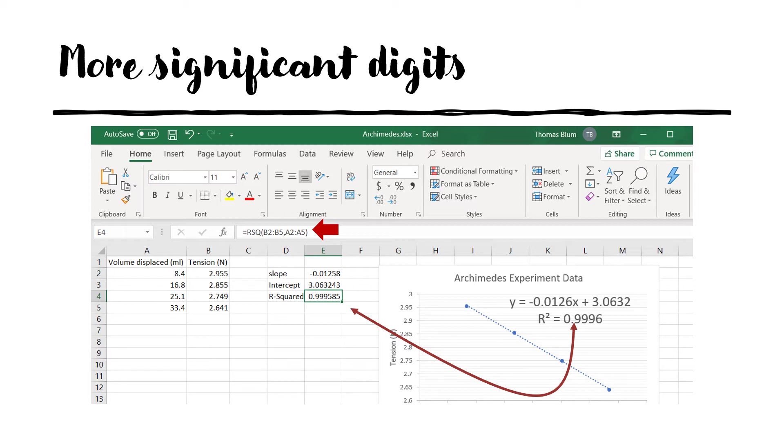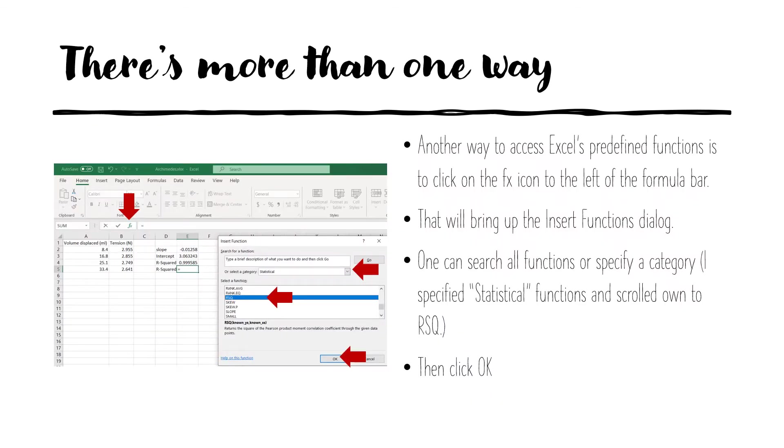And we see that they all have more significant digits than was displayed on the graph. We'll talk later about how to get those more digits displayed on the graph. Before we found the function for r squared by typing equal r and then let the hints help us to find rsq.